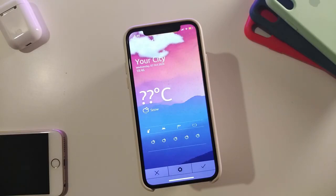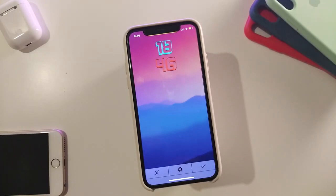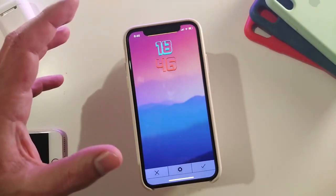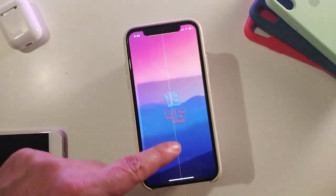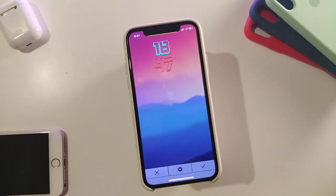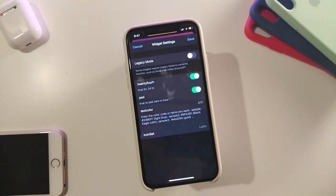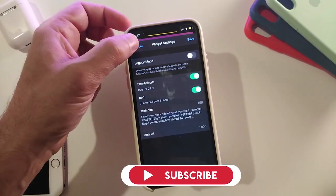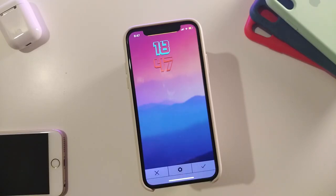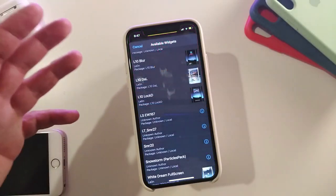The next one is called the l10 blur. This gives you the time in a style that looks like Android time. It also comes with an additional blur on the background if you move it a bit. If you tap on the settings of that widget, you get 24 hours, the pad, the text color, and the icon set to make it bigger or smaller the way you like on your lock screen. You place this one using XDML on your lock screen.